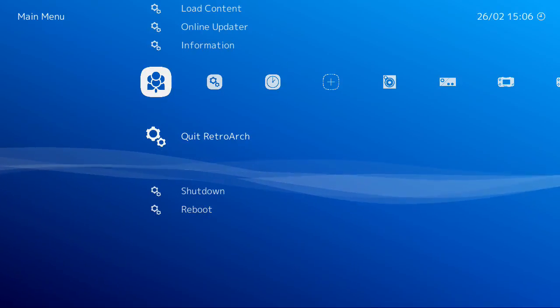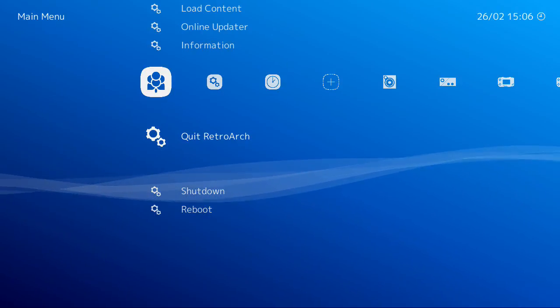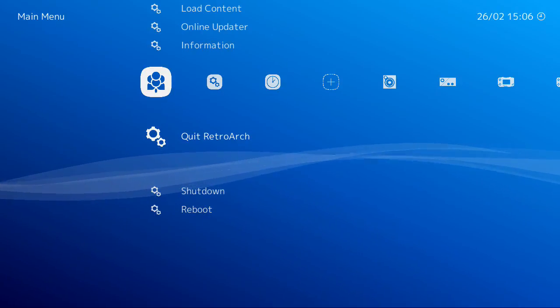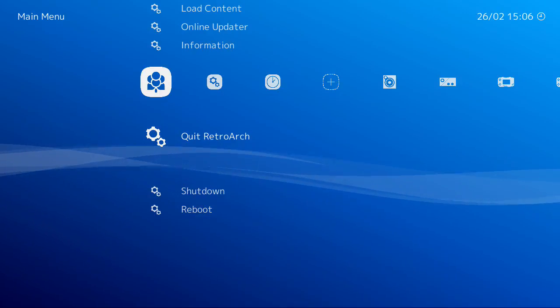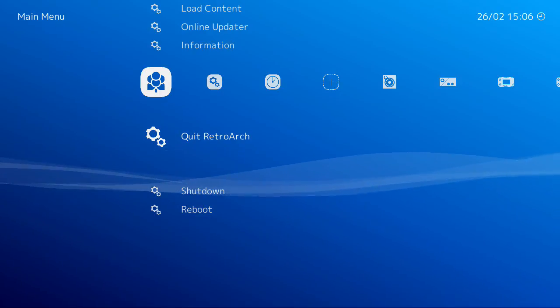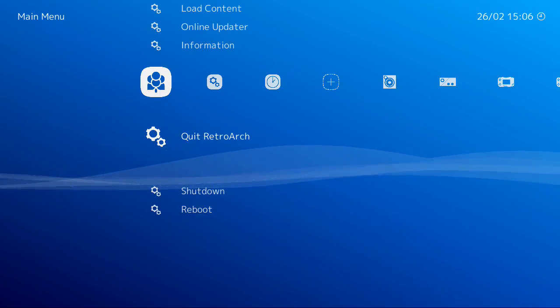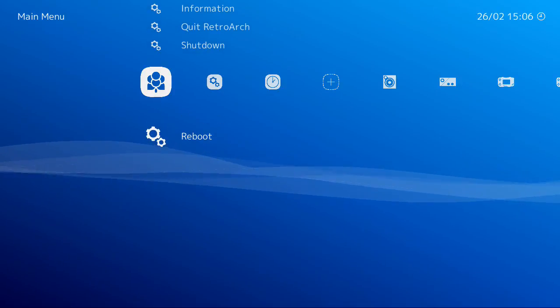This is just the actual OS that's running underneath, which is RetroArch, which is a Linux product. You've obviously got shut down and you've got reboot.